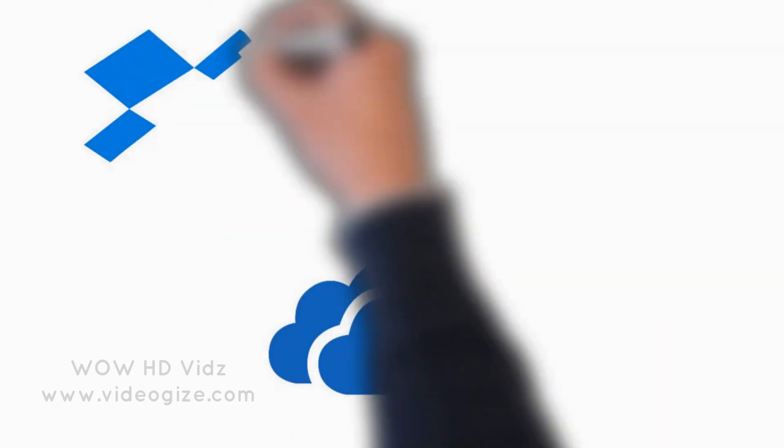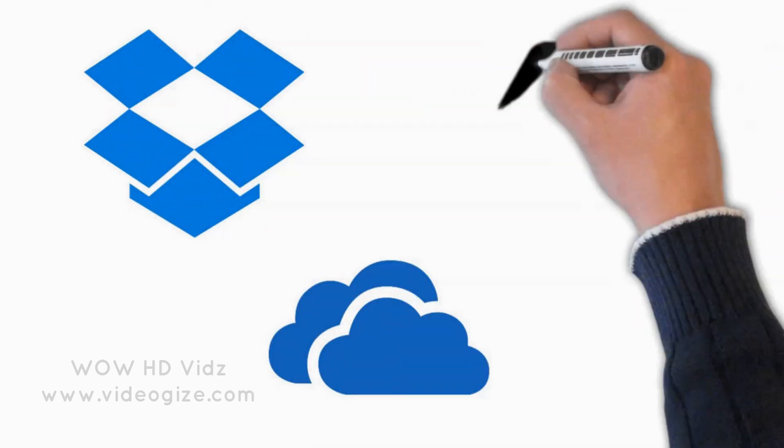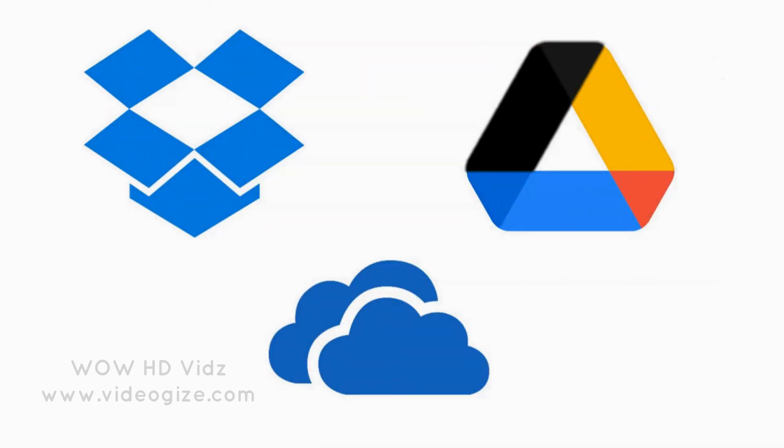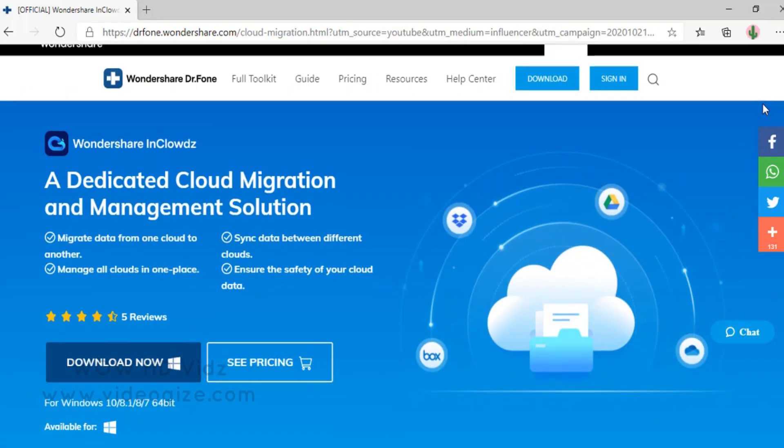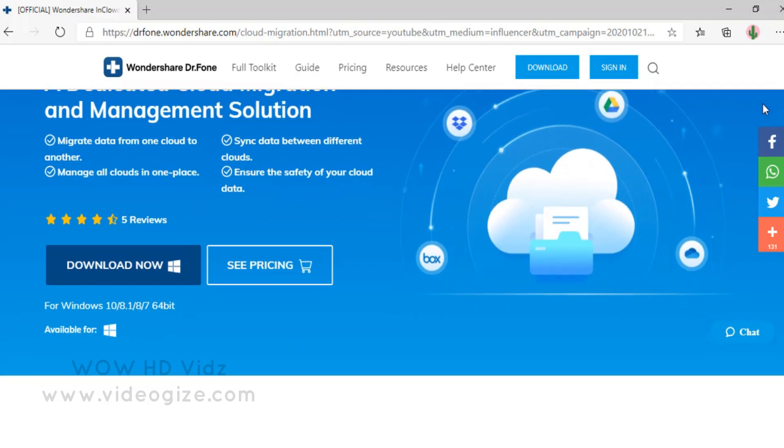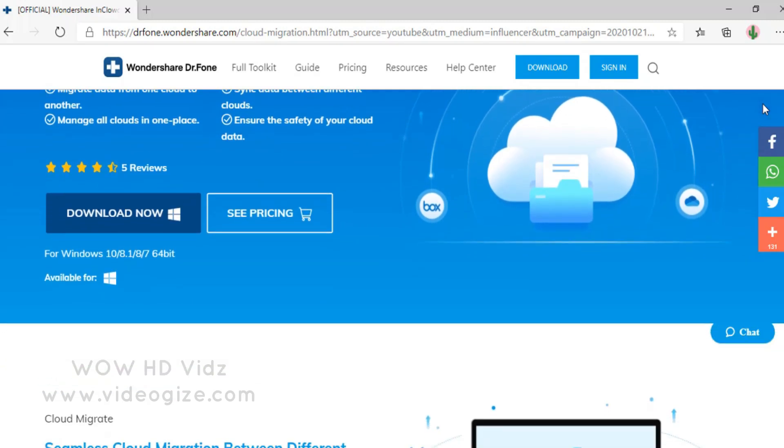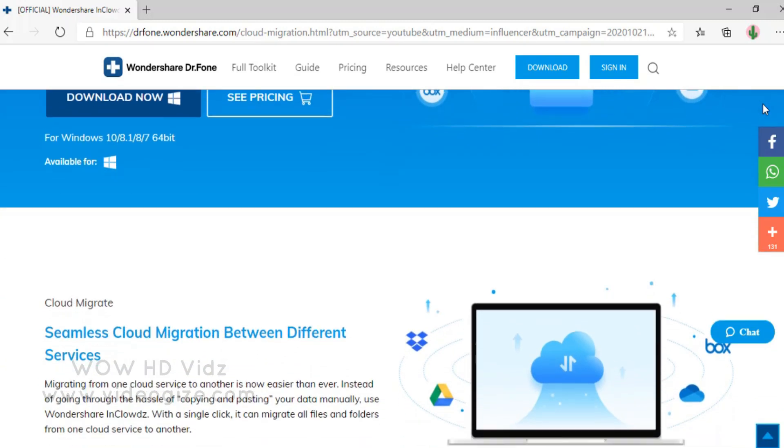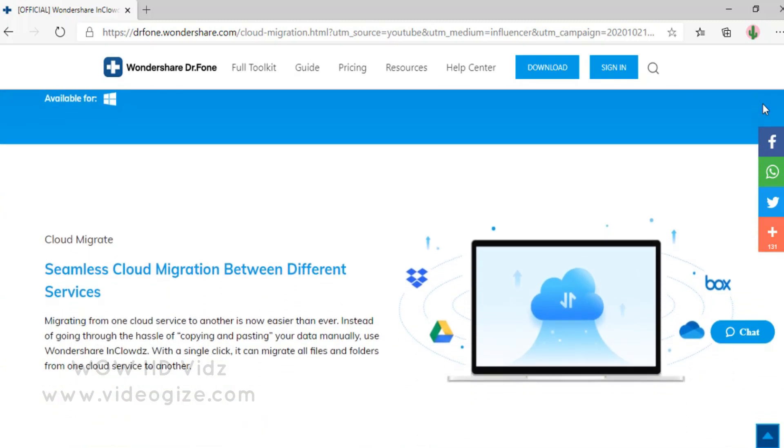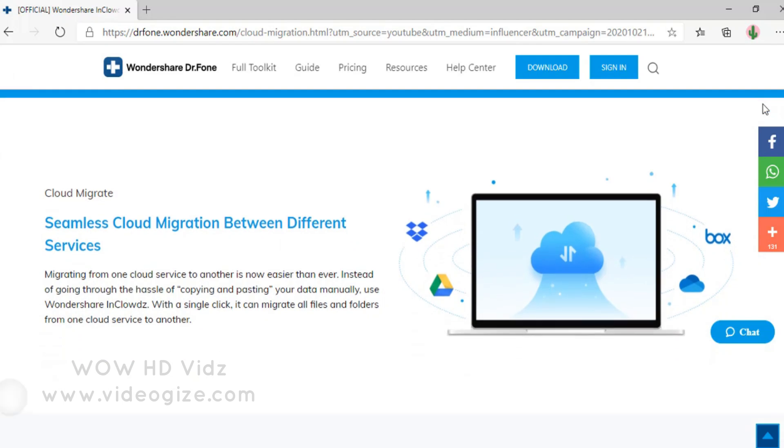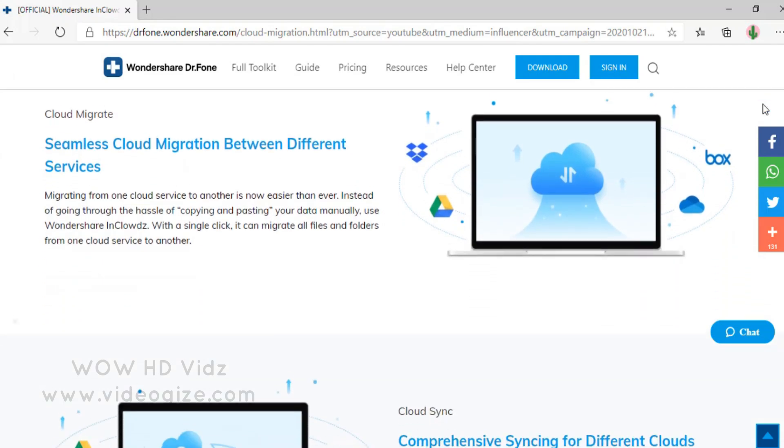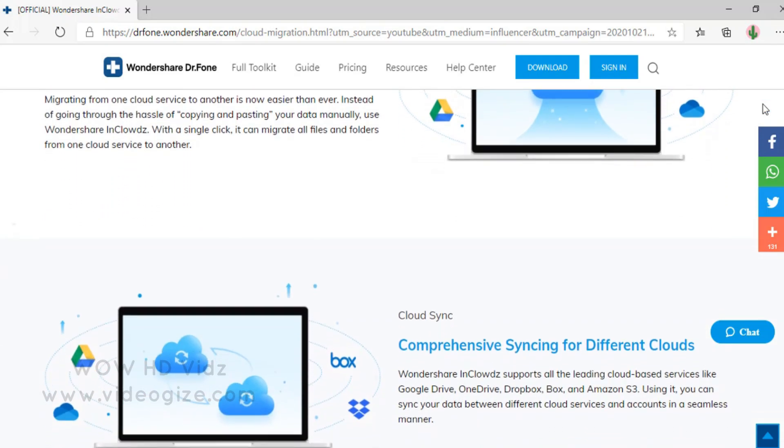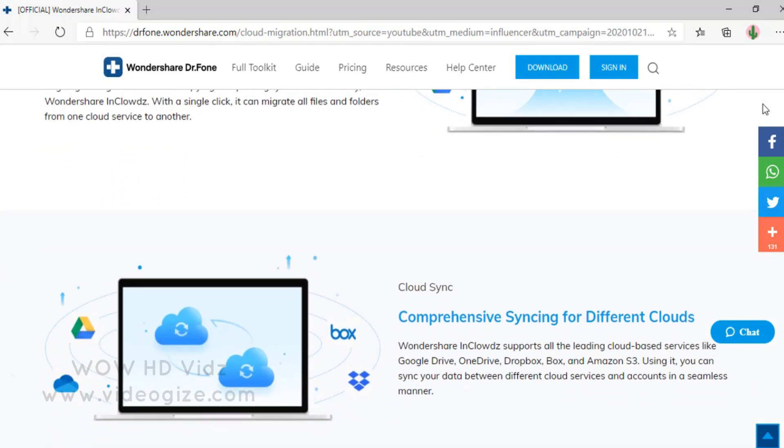You can also transfer Google Drive, migrate Google Drive to OneDrive, and migrate Dropbox to OneDrive using this amazing third-party app. In short, you can manage all your cloud services accounts under one roof. But the first thing you need to do is sign up for a Wondershare InCloudz account if you don't have one.